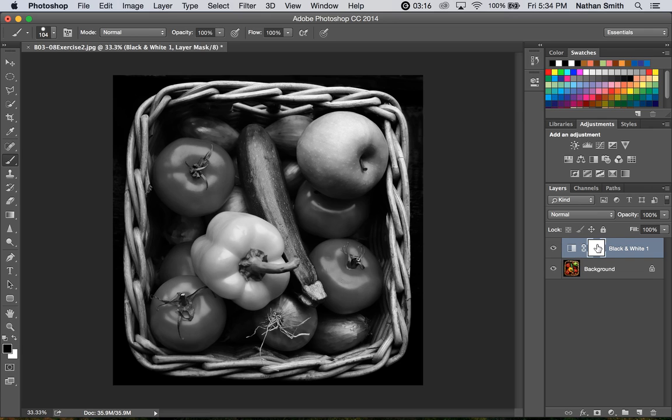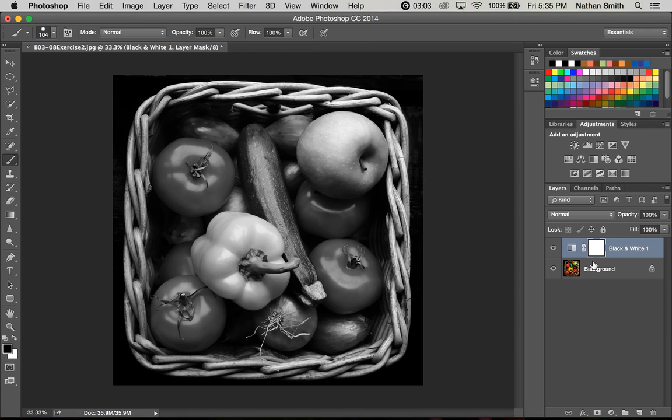The mask here, which I've now selected because it's got the little box around it, is a special treat in Photoshop. In fact, it's probably one of the most powerful parts of Photoshop. We teach a lot about masks in the advanced section of Photoshop.